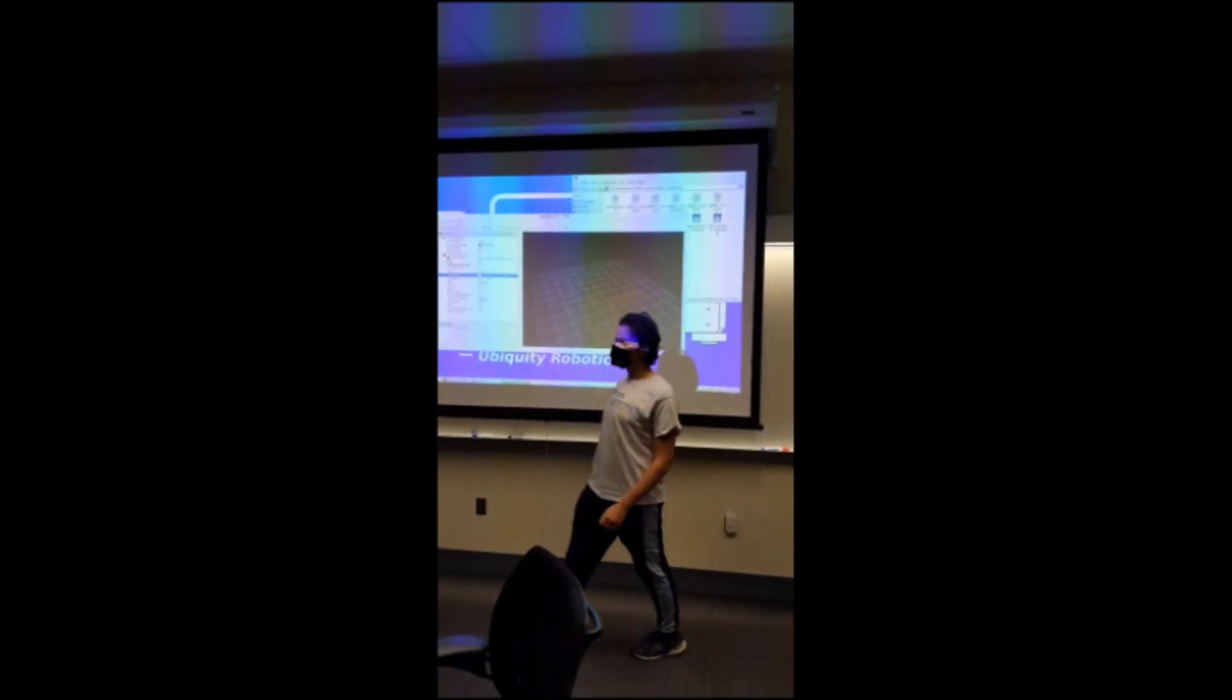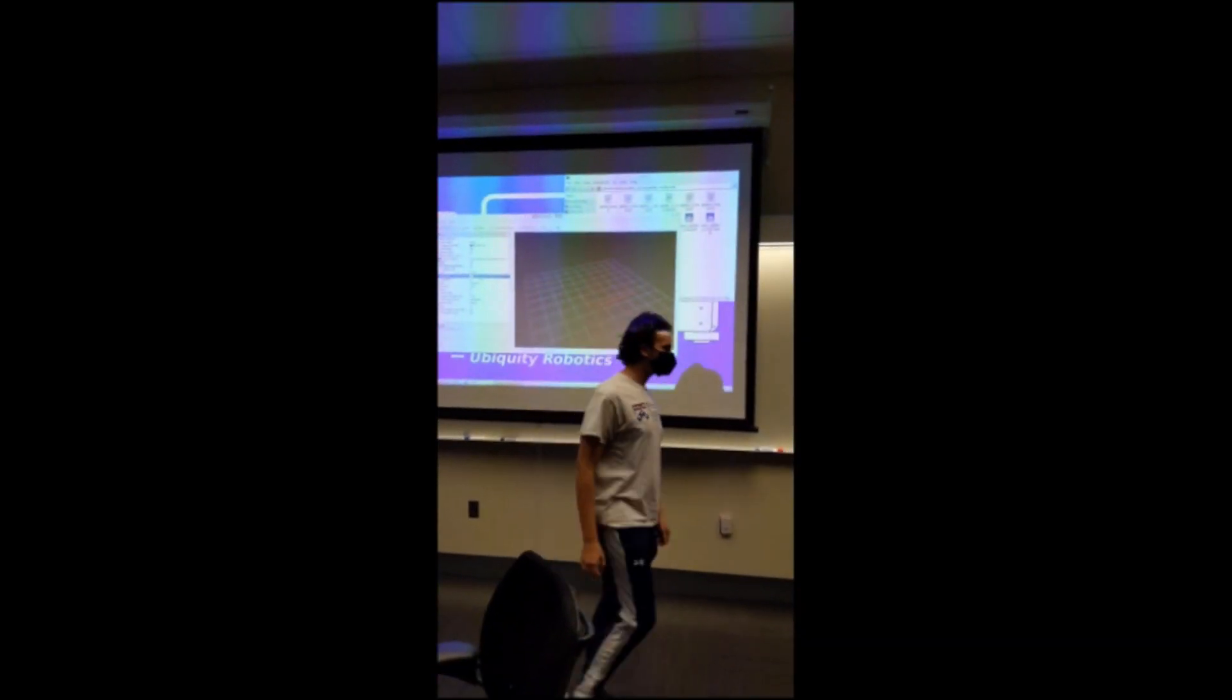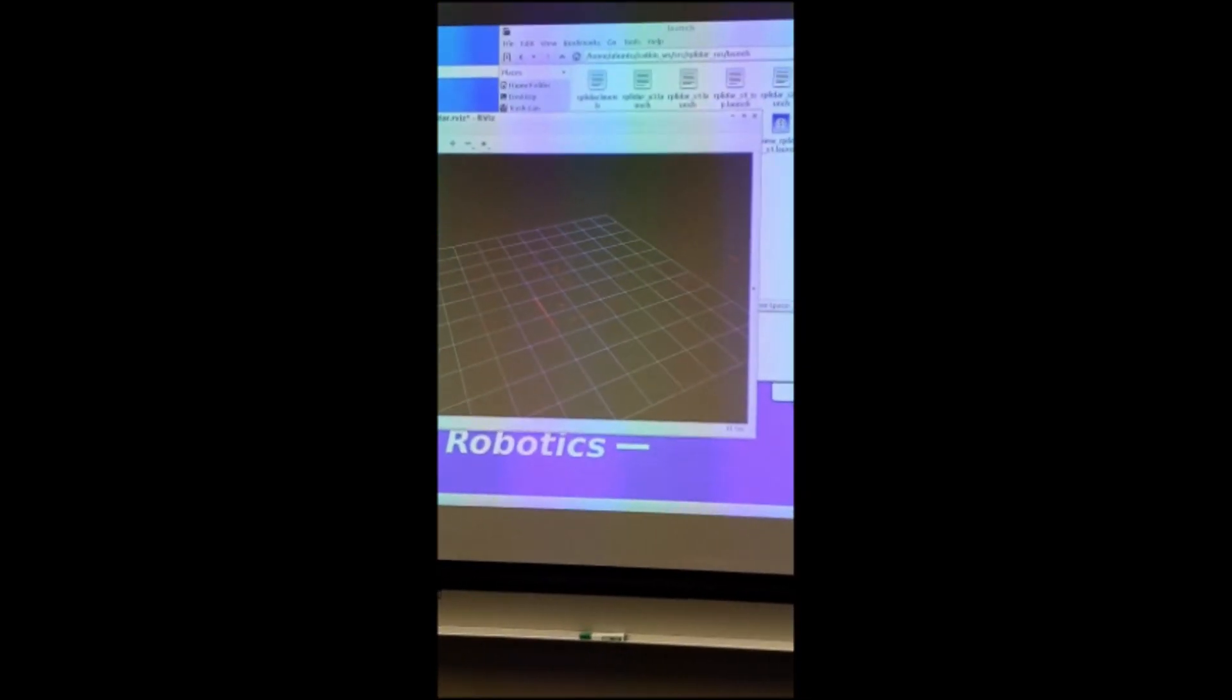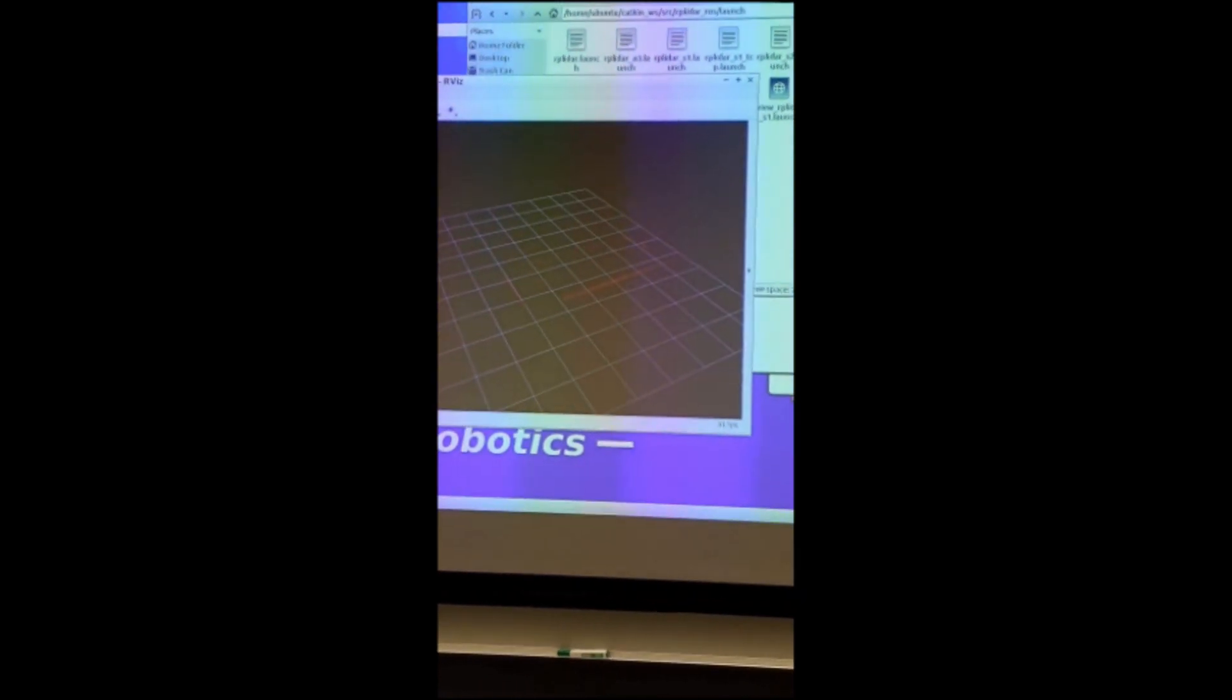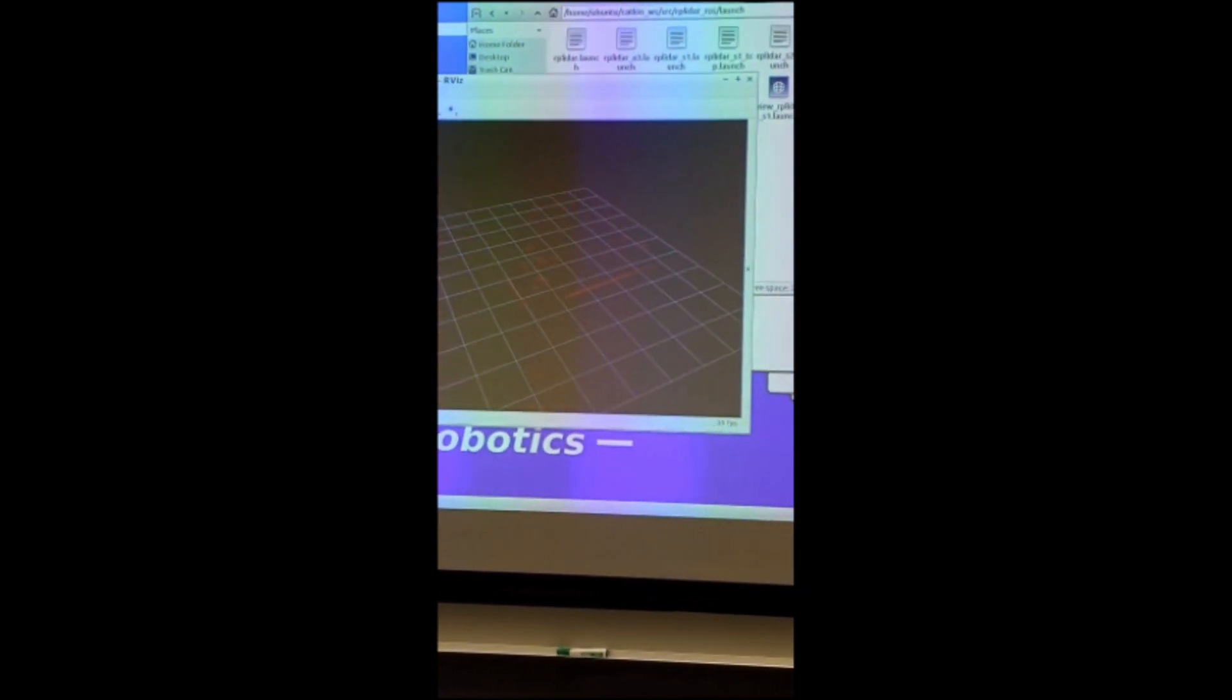Here you can see Ethan demonstrating the lidar. The red lines represent objects the robot is scanning, and you can see one moving. That's Ethan.